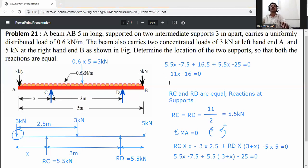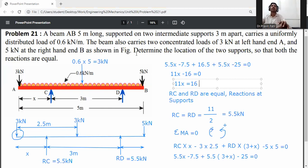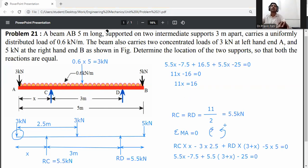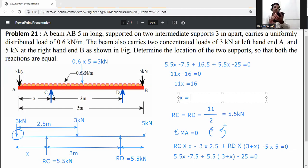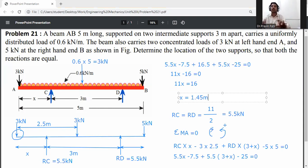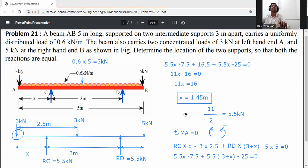Therefore 11X = 16, giving X = 16/11 = 1.45 meters. This X value is the key unknown — it is the distance from A to support C.